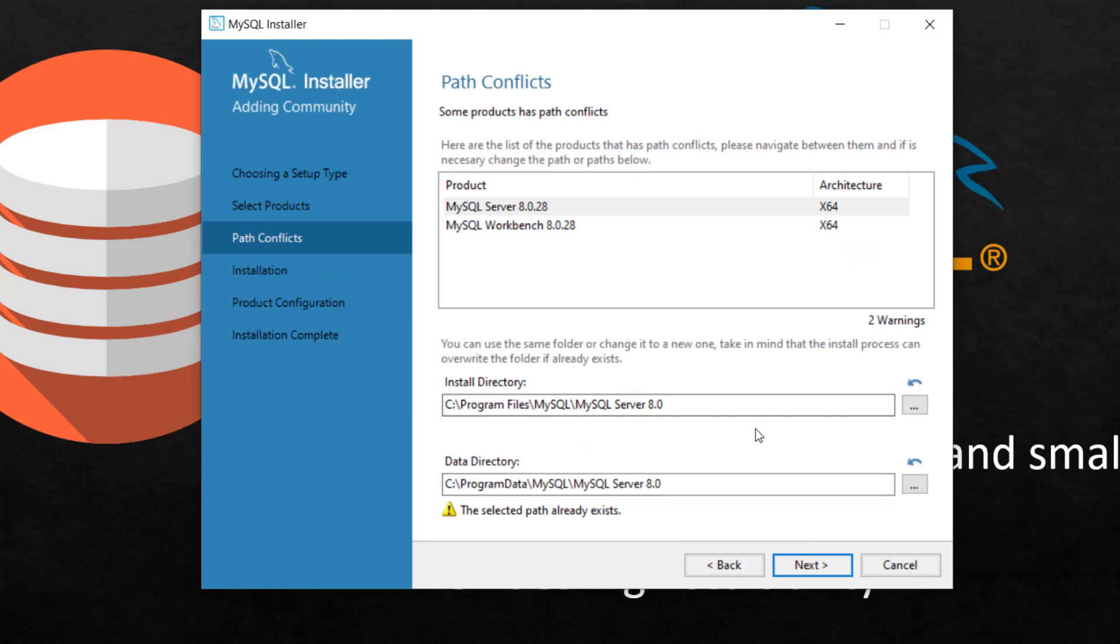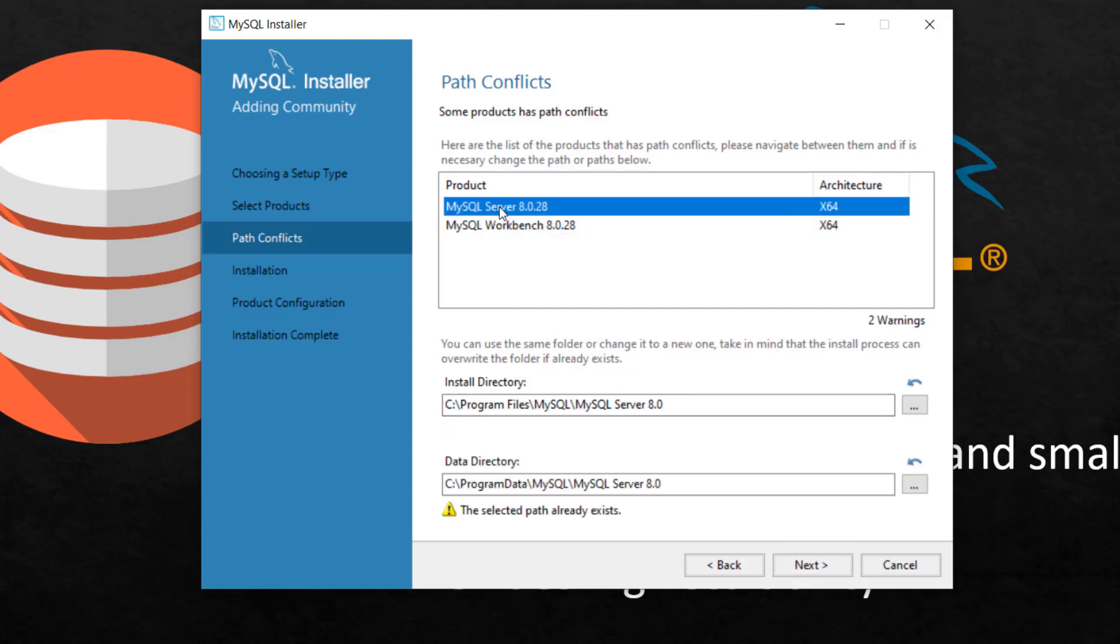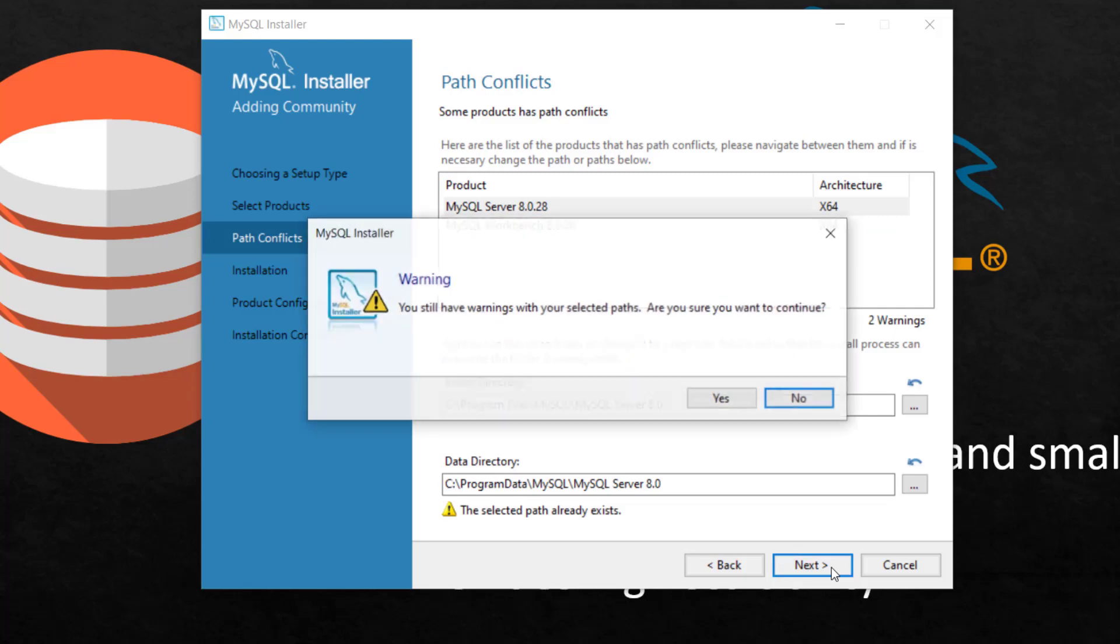So showing that it's going to install on this path. This path already exists. So I'm going to override it. It's installing these two major guys. I'm going to click next. Are you sure you want to continue? Yes.